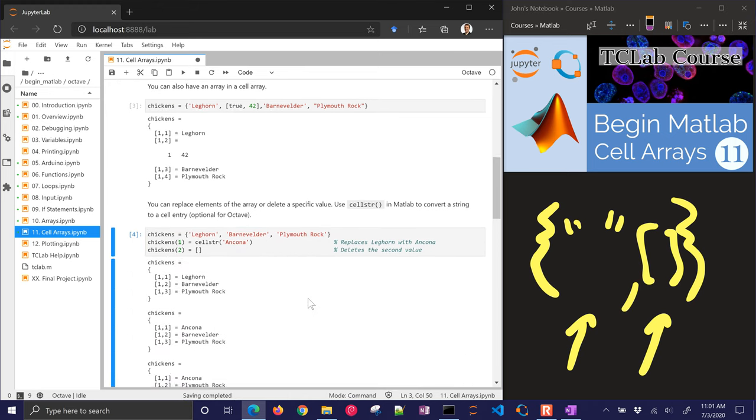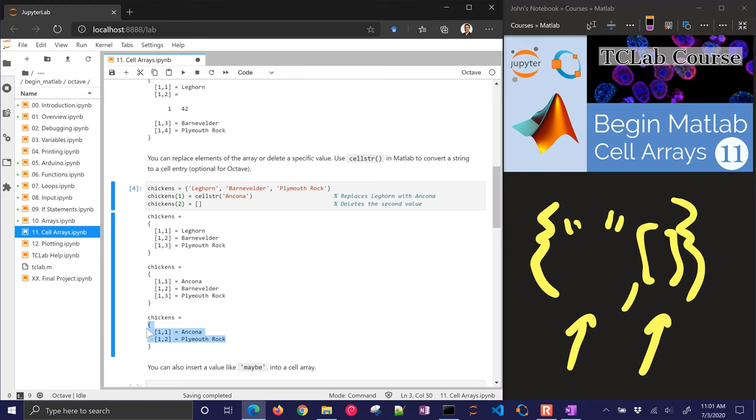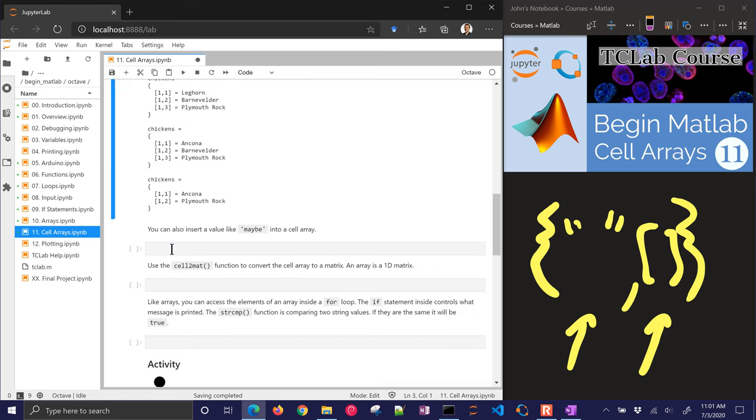So let's just look at this. The first list had these, and then I replaced this one. And then you can see the second one is gone now. I just deleted it with this.